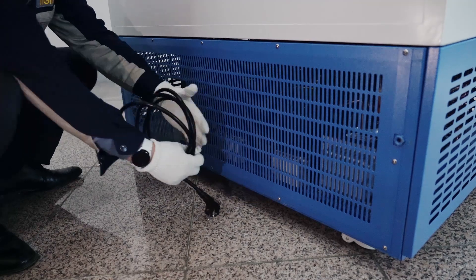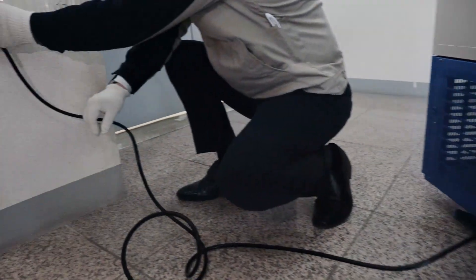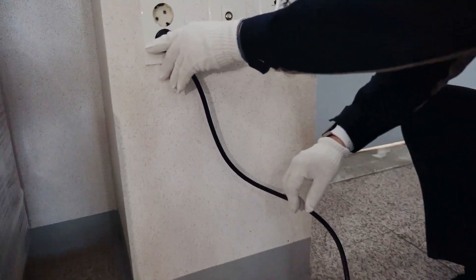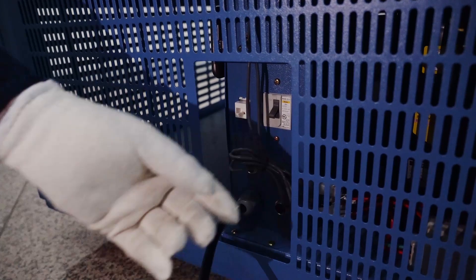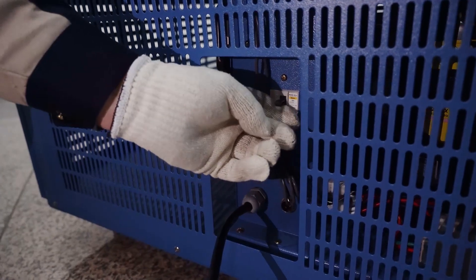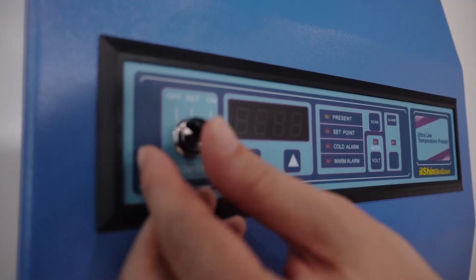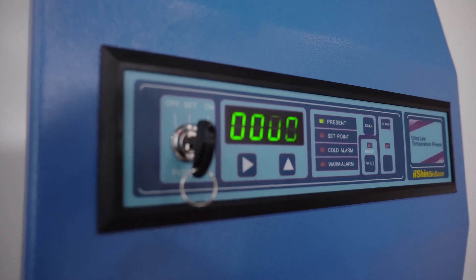First, connect power supply. Power cable is located at rear side near the bottom. Next step is turning on the circuit switch. Then turn on the key at control panel up front.